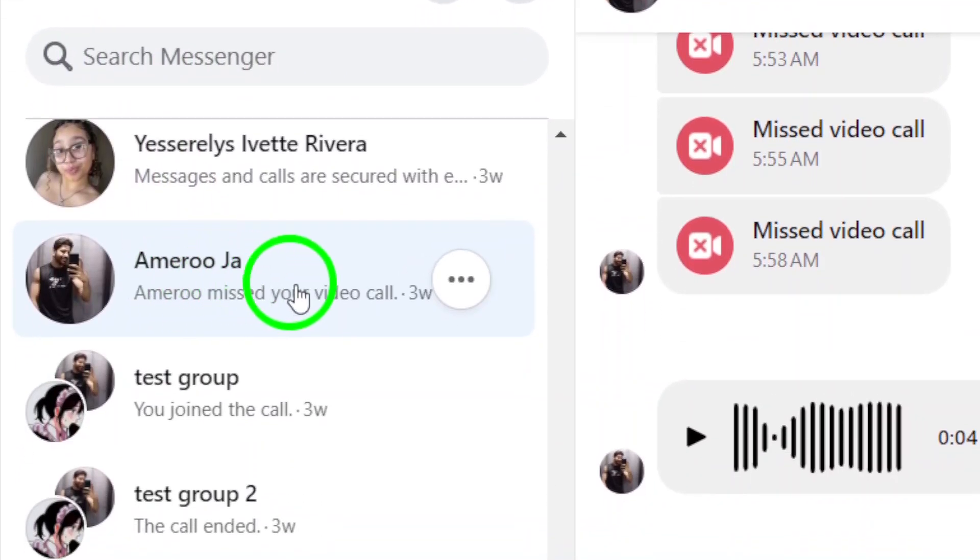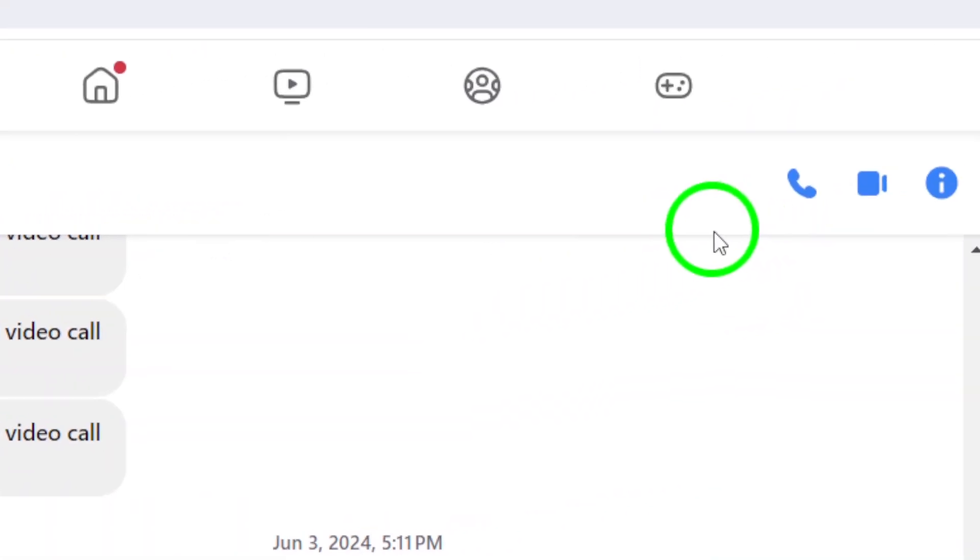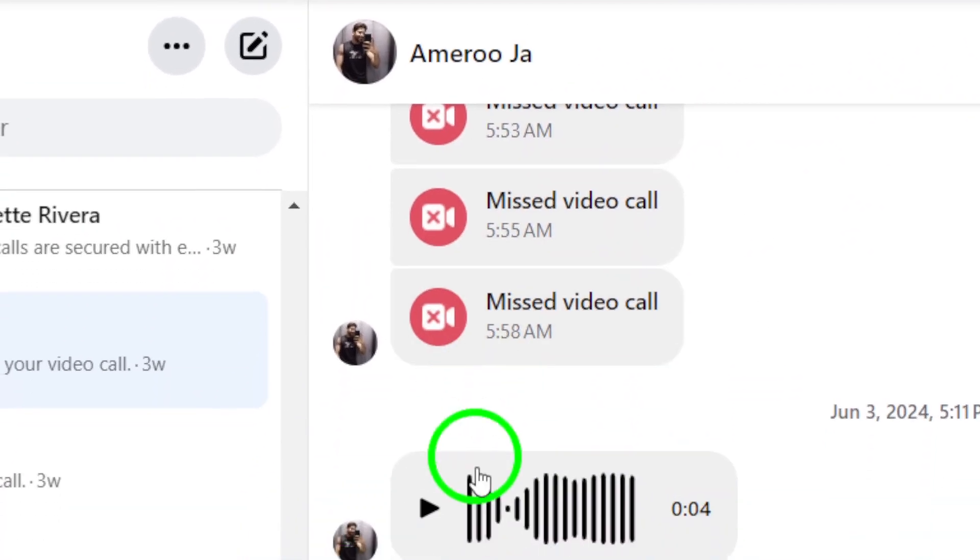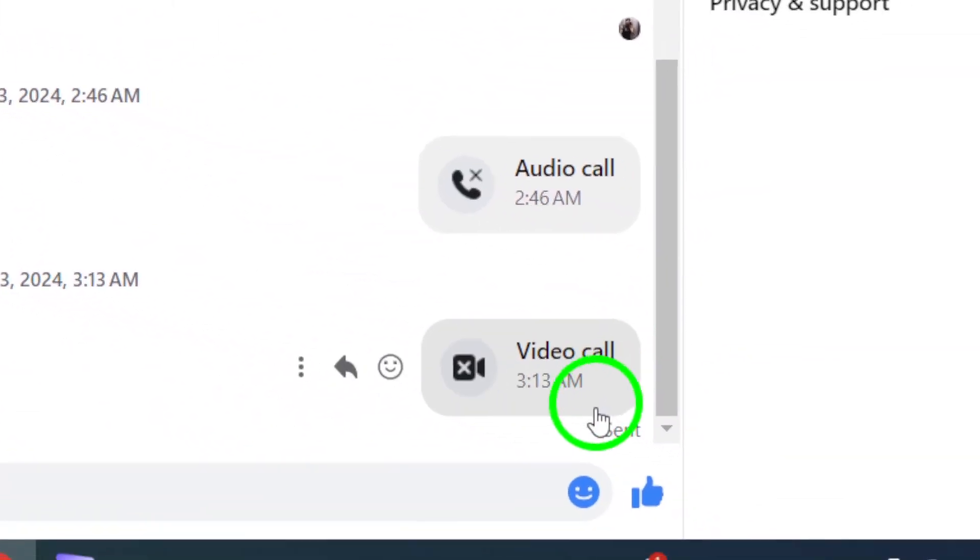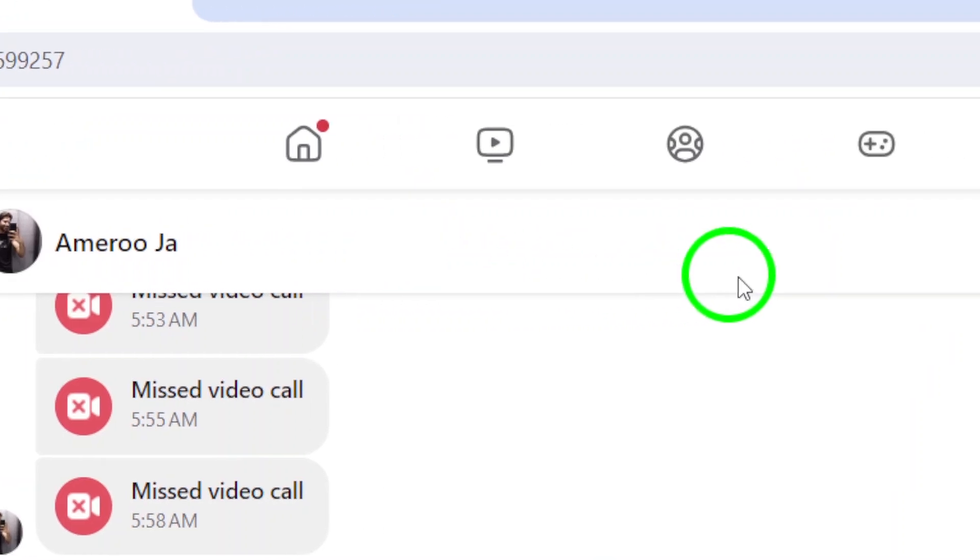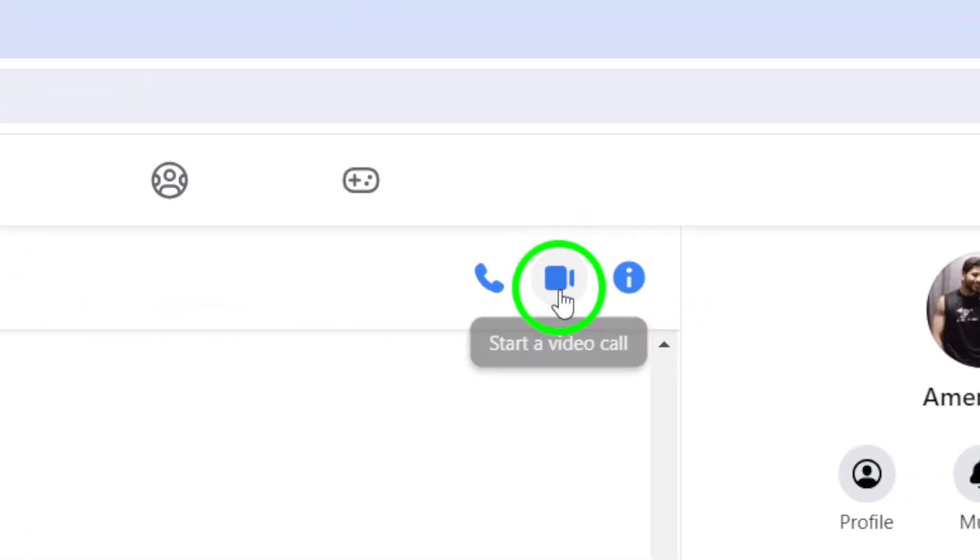Step 3: Open the conversation. Once you're in the conversation with the person you want to call, look for the video call icon. It looks like a camera and is usually located at the top of the chat window. Click on it to start the video call.